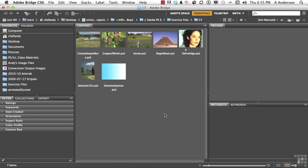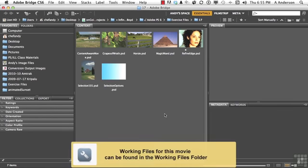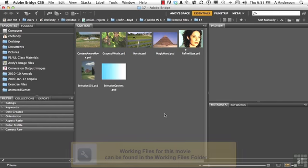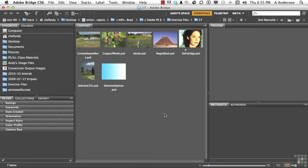Our next selection technique on our journey here doesn't involve things like lassos or marquee tools or even selection by color. It actually involves a paintbrush.